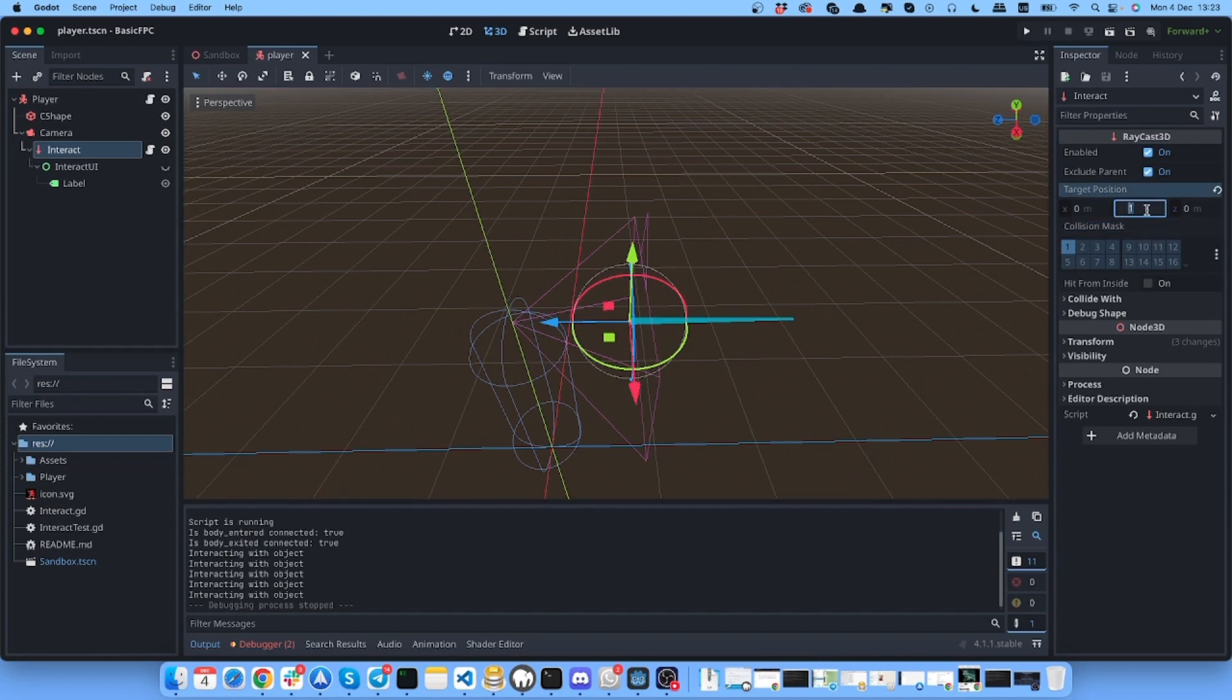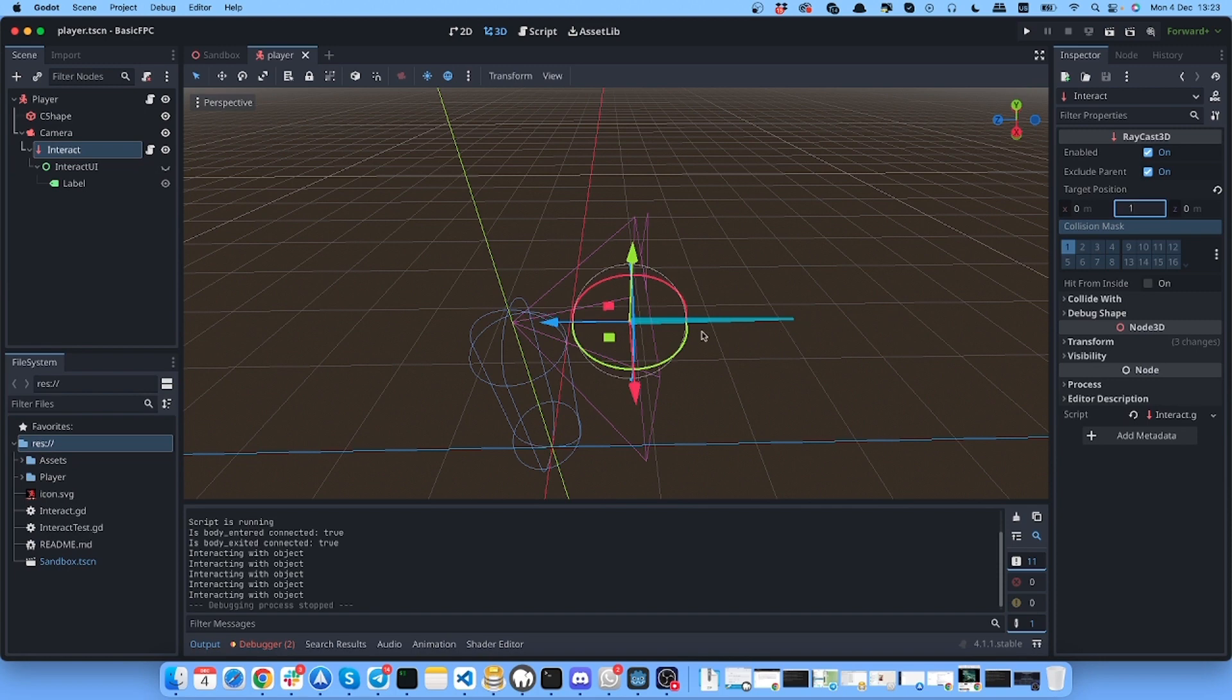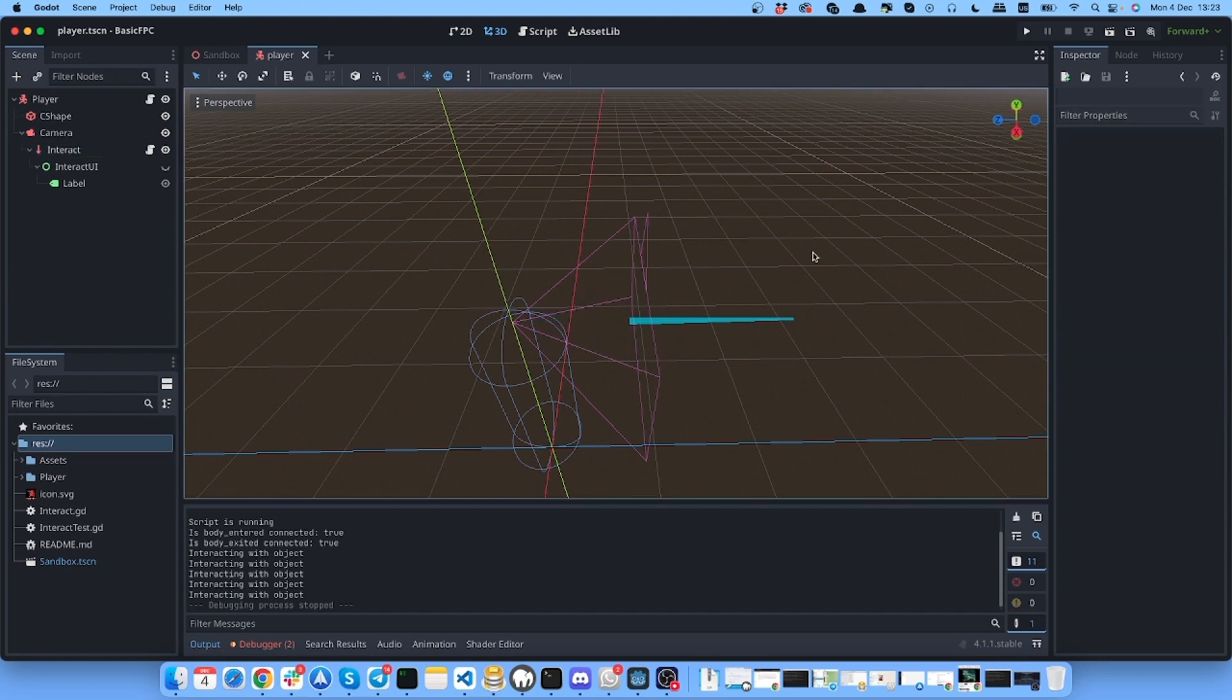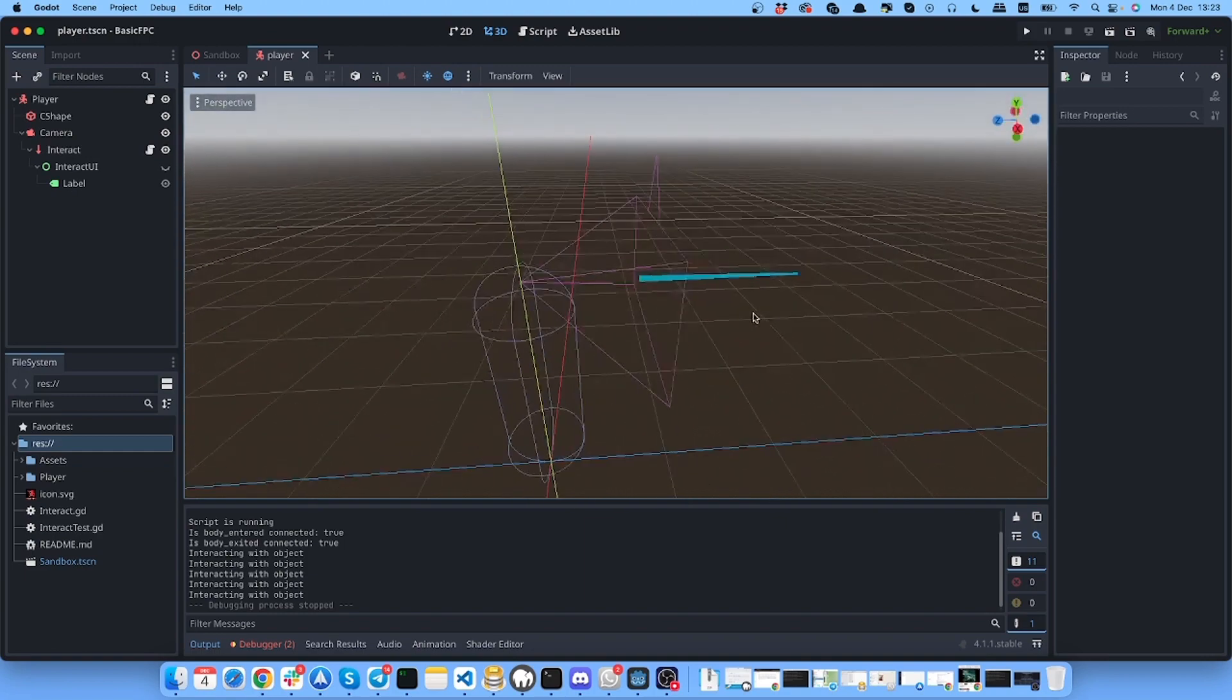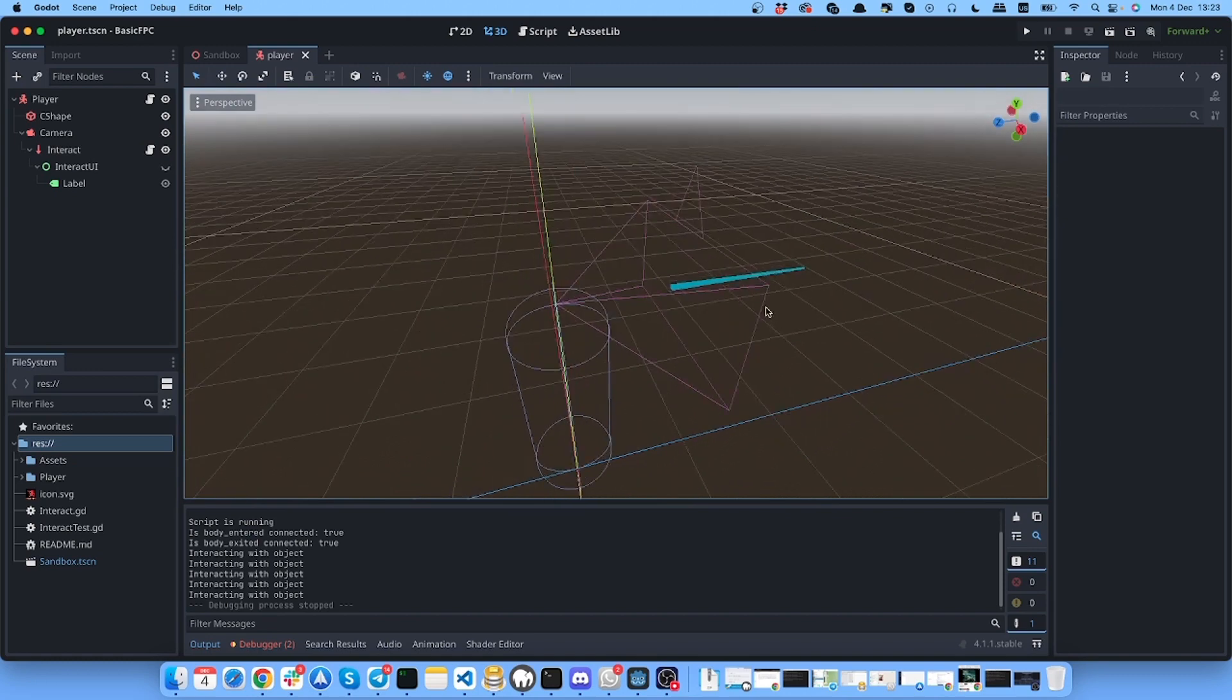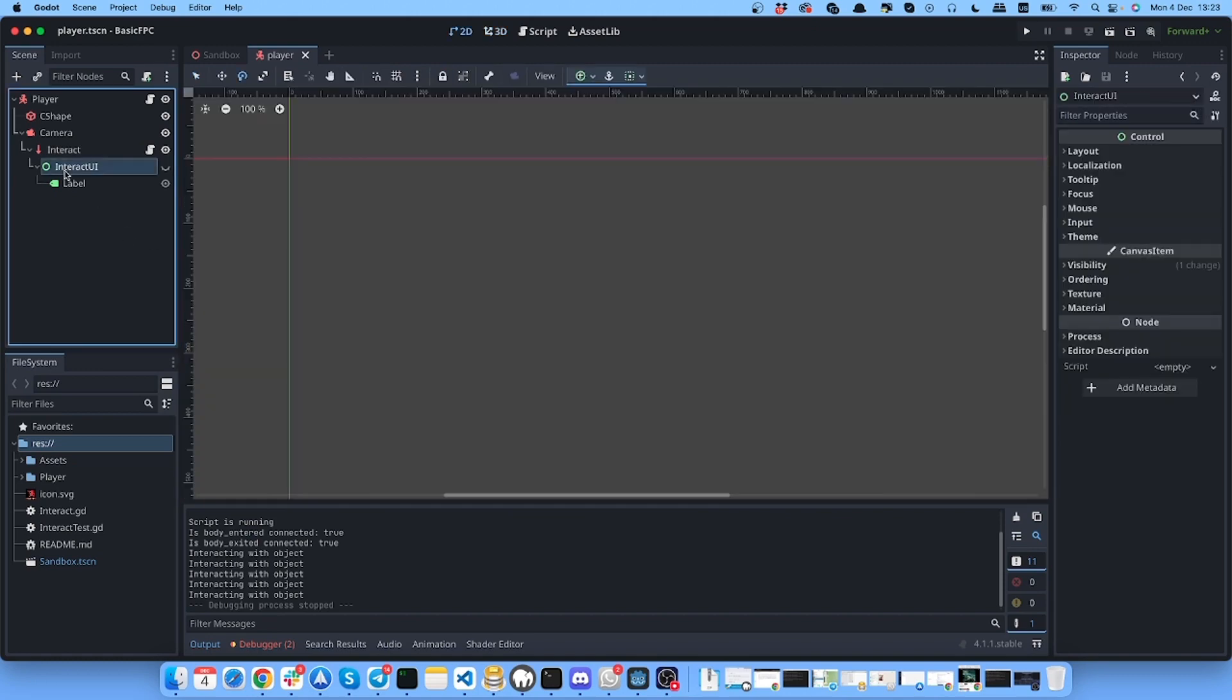As far as I understand, this target position is the length of this raycast. Based on this it will depend how close we need to go to the object in order to interact with it. Here I have the control.